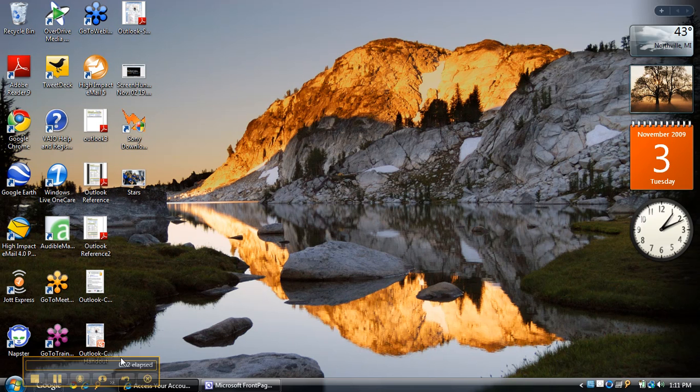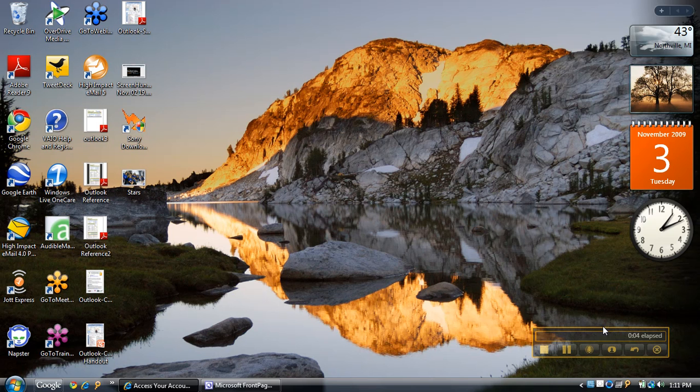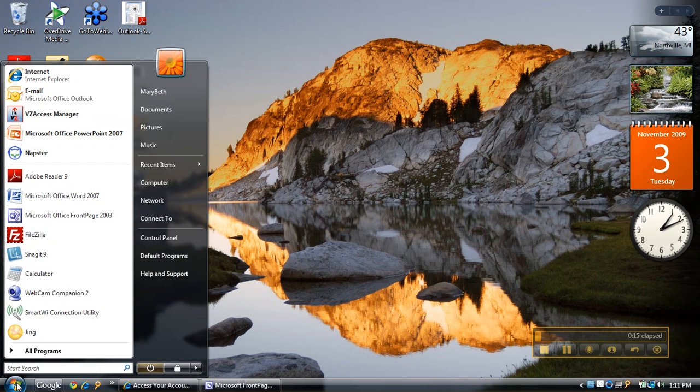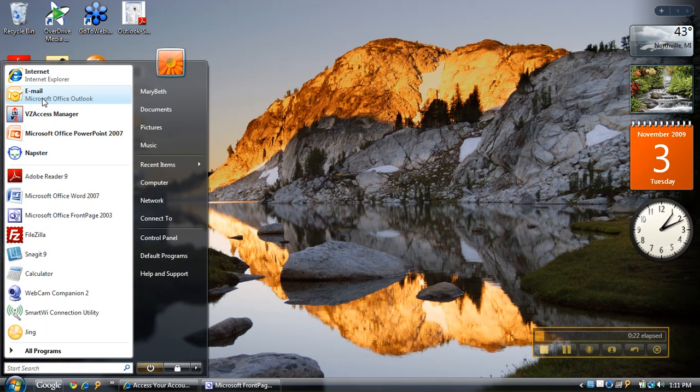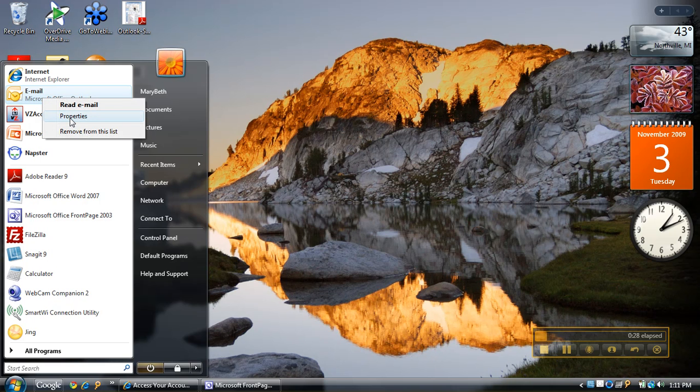Hi, it's Mary Beth Kelchin, and I'm going to talk to you today about creating an additional profile in Microsoft Outlook. I'm going to go down to the bottom left and click on the Microsoft icon. If you have XP, it'll still say start. Then I'm going to go to Microsoft Office Outlook, right-click, and go to properties.